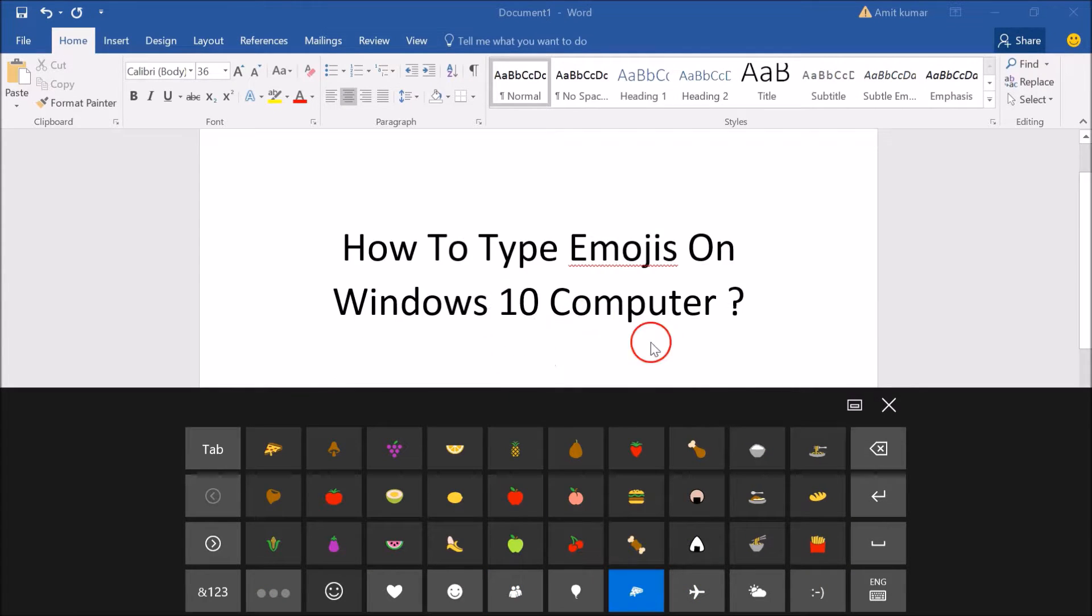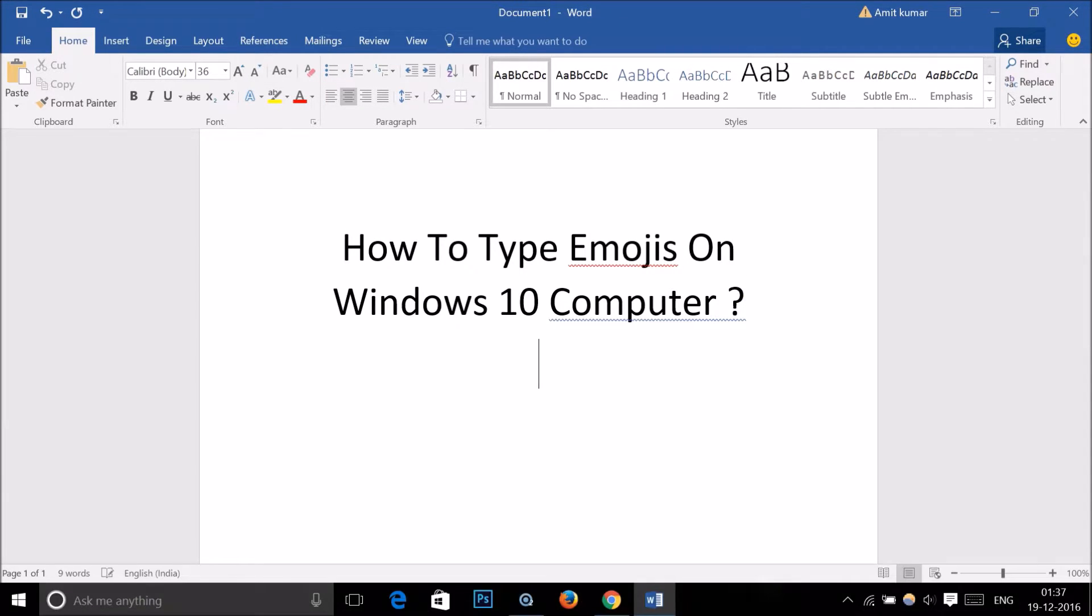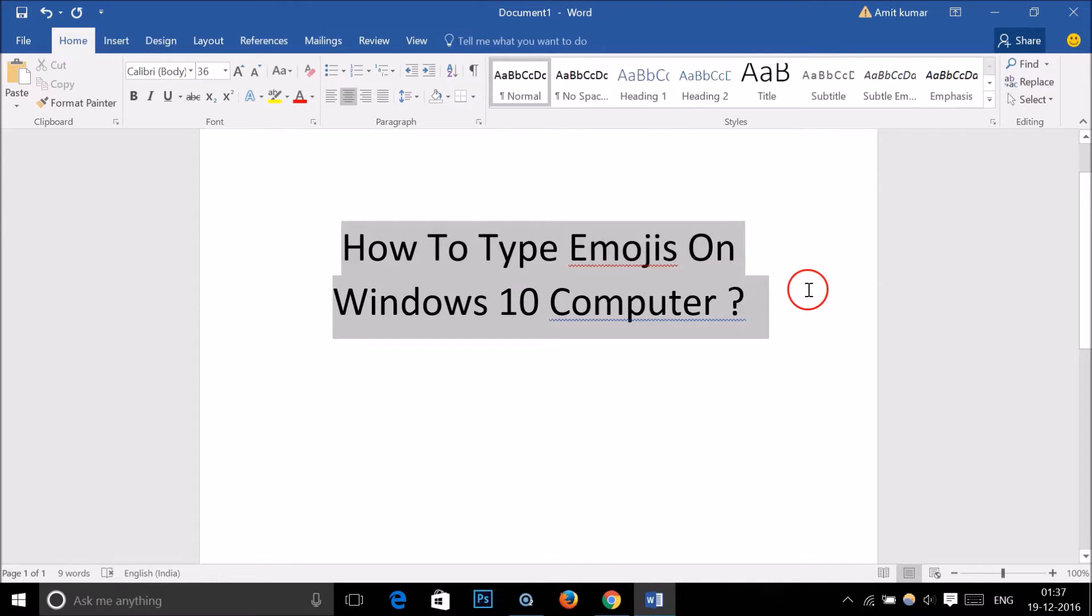So suppose you want to type some emojis. Let me minimize this.